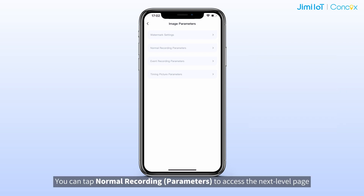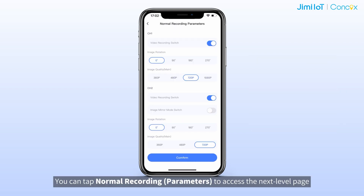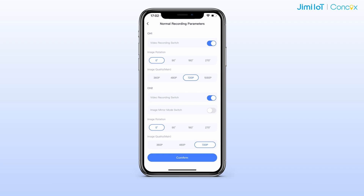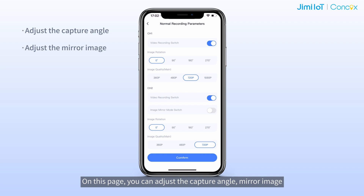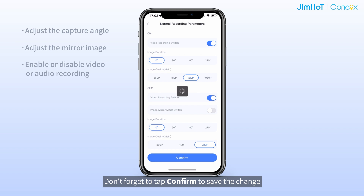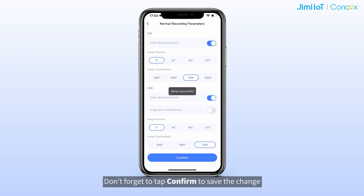Tap normal recording to access the next level page. On this page, you can adjust the capture angle, mirror image, and enable or disable video or audio recording. Don't forget to tap confirm to save the changes.